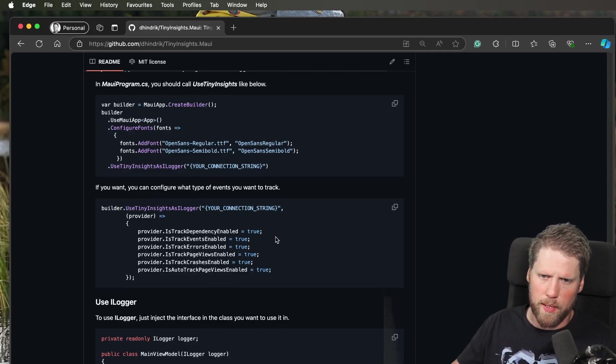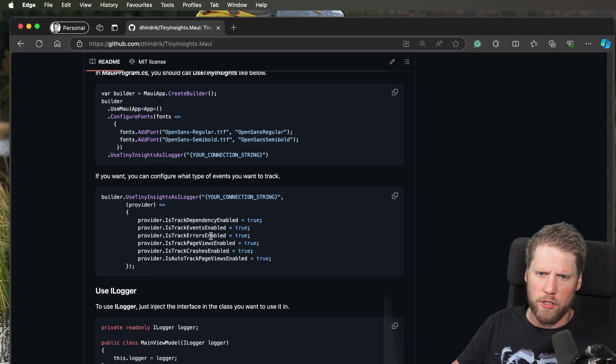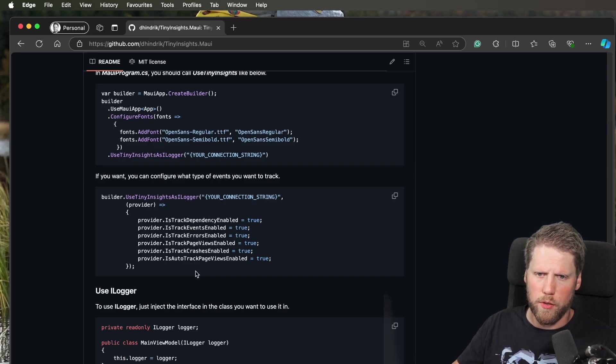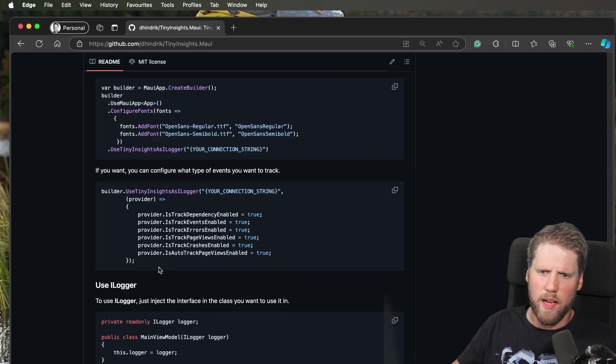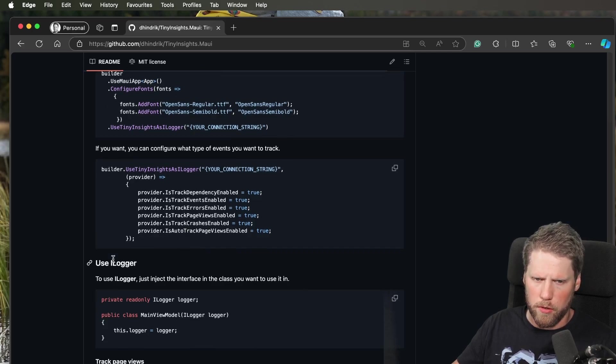Of course, you can configure the provider as you did with the other interface. You can set IsTrackDependencyEnabled, IsTrackEventsEnabled, IsTrackErrorsEnabled, IsTrackPageViews, TrackCrashes, and IsAutoTrackingViewsEnabled.